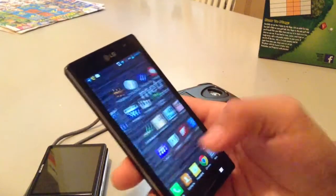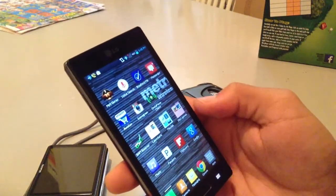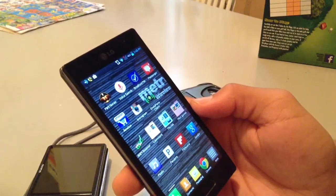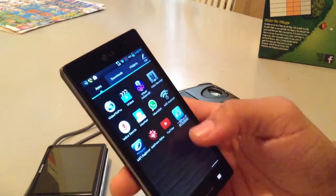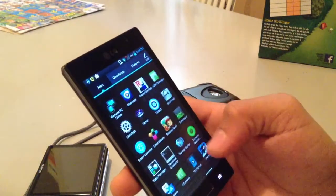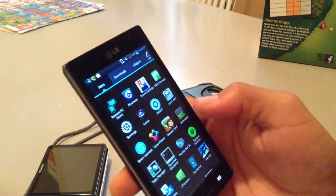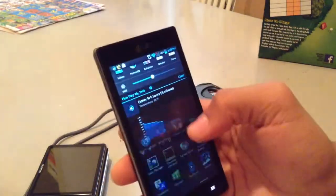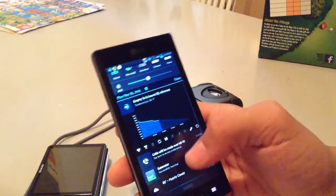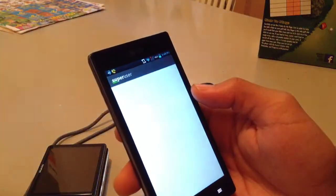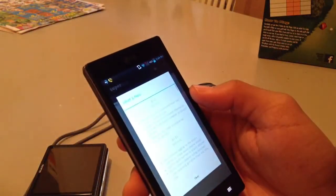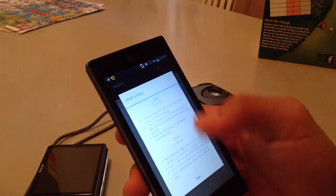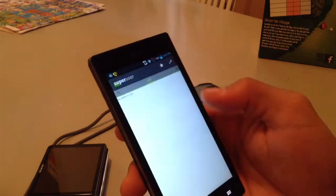Now you want to download an application like SuperRooter, SuperUser, or RootChecker just to make sure the device is rooted. So I downloaded SuperUser just a while ago. You can just open it up and it will let you know whether your device is rooted or not.